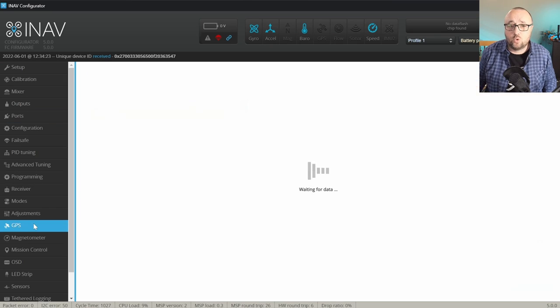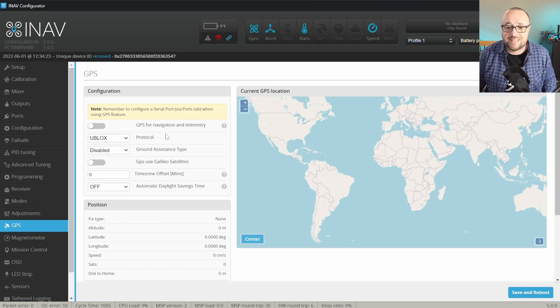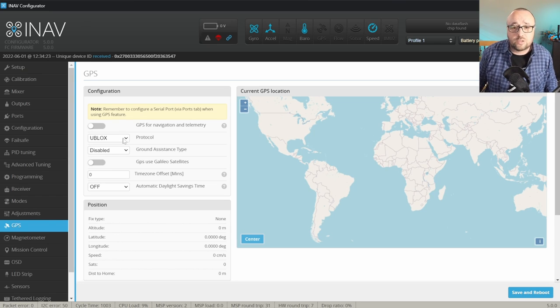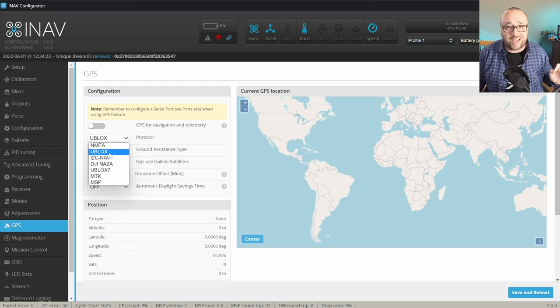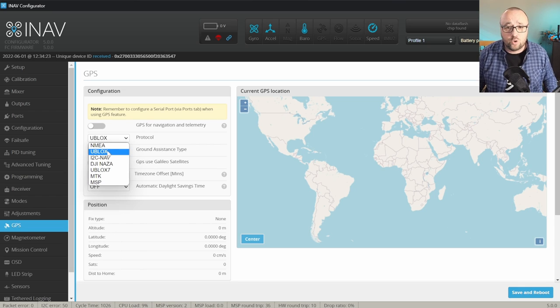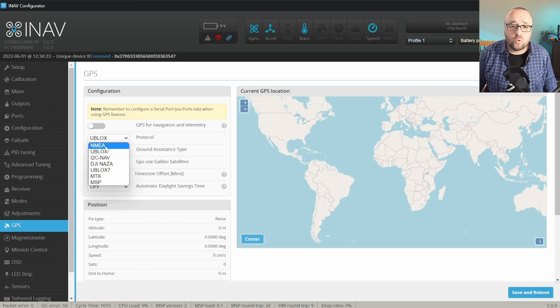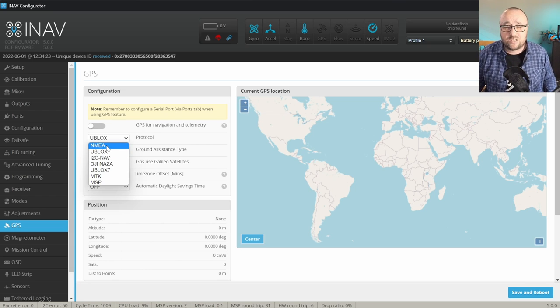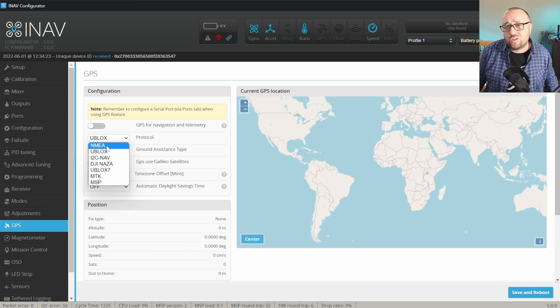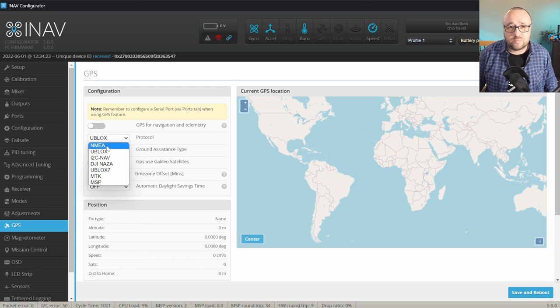Now, let's go to the GPS tab and first of all, let's decide on the protocol. All modern GPS units support the Ublox protocol, so try this one by default. However, whatever you do, try to avoid the NMEA protocol because it's really the obsolete protocol that works basically only with very legacy modules.